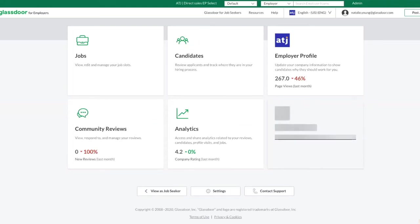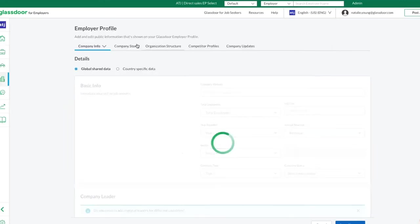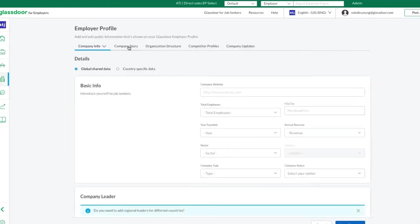From the back end of the system, in your employer center, click the employer profile tile, followed by the company story tab.